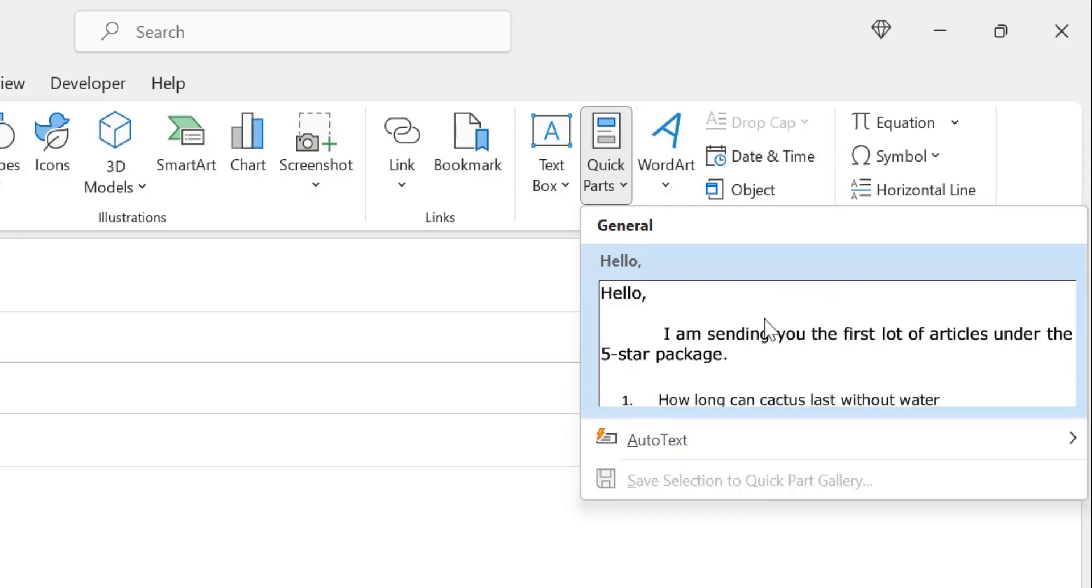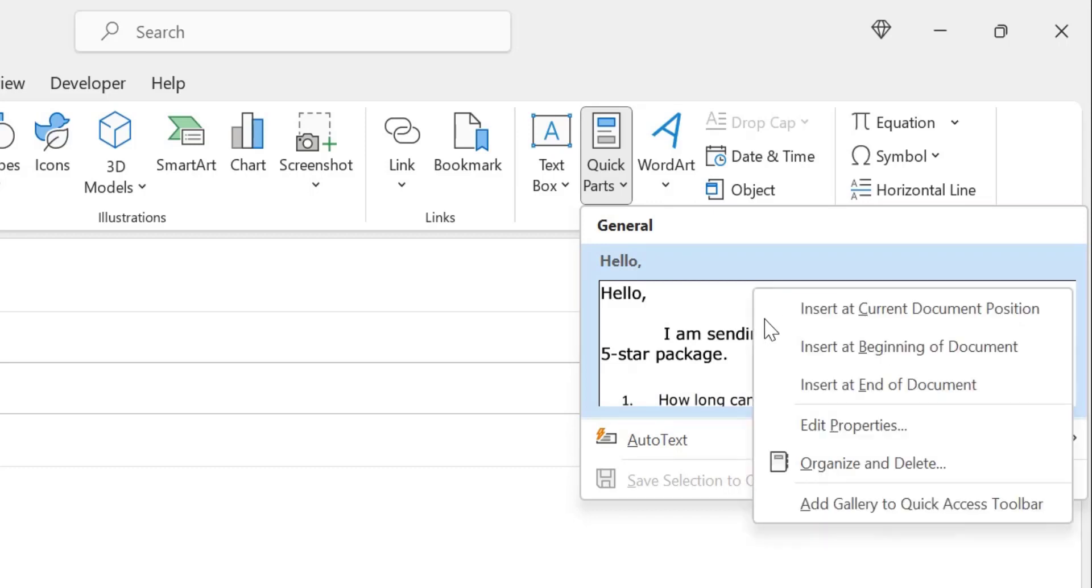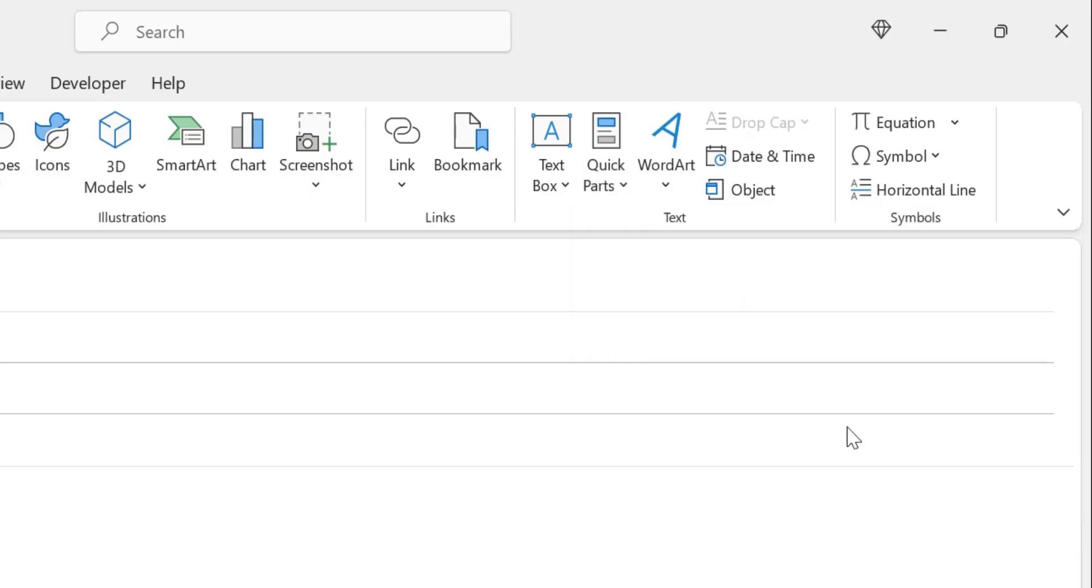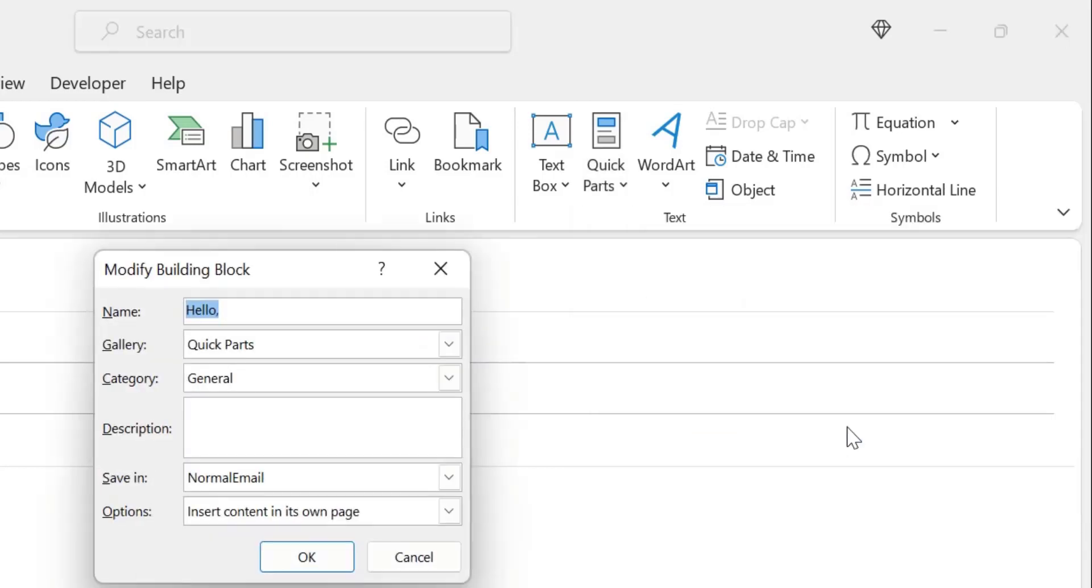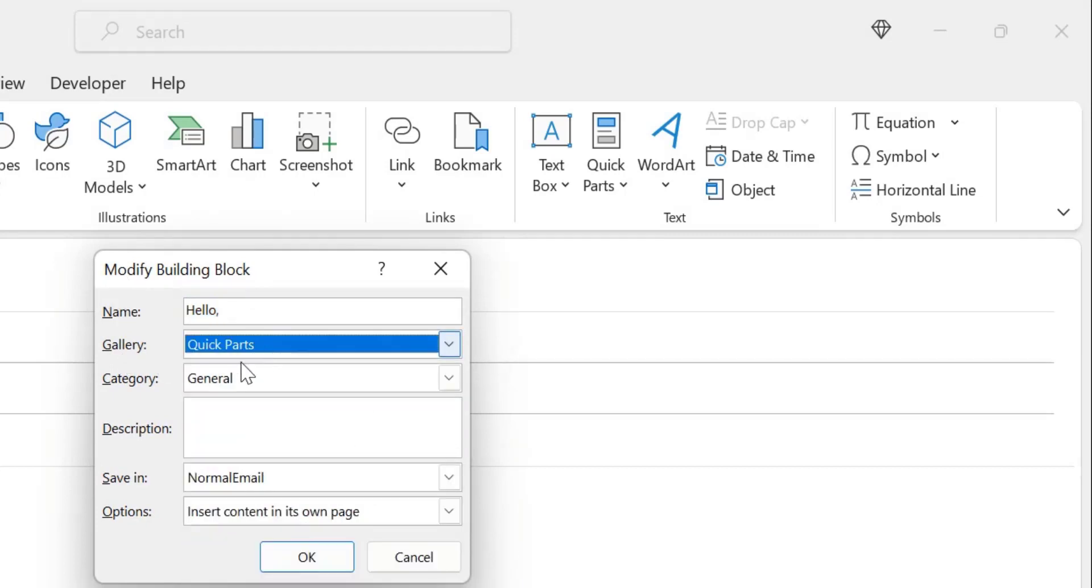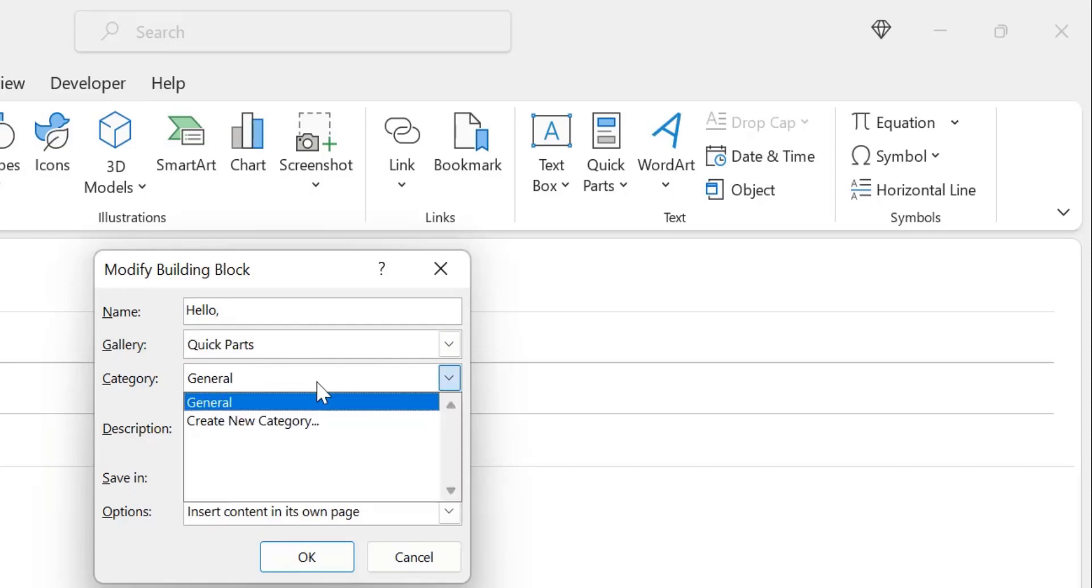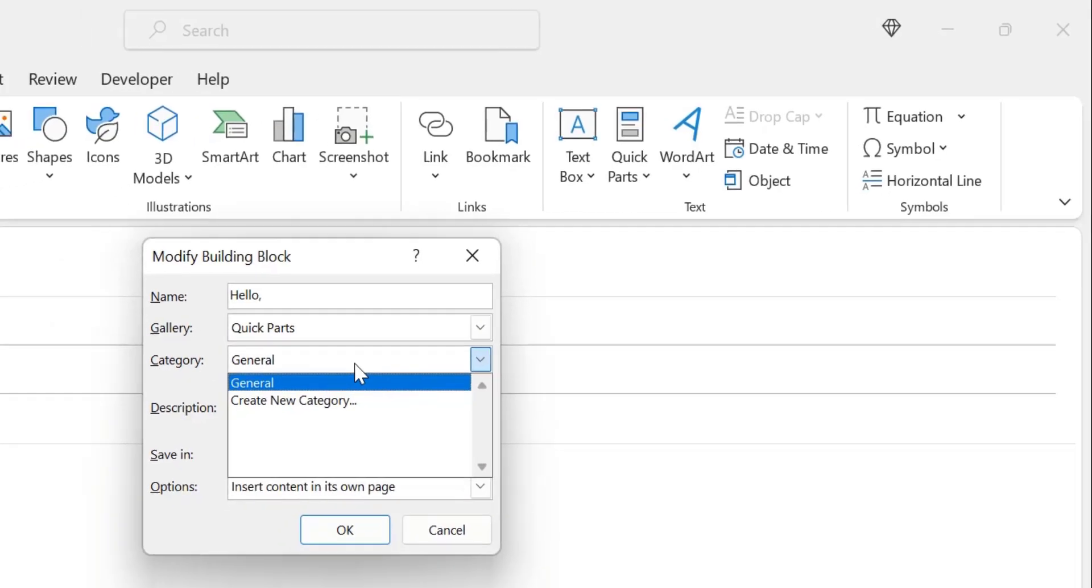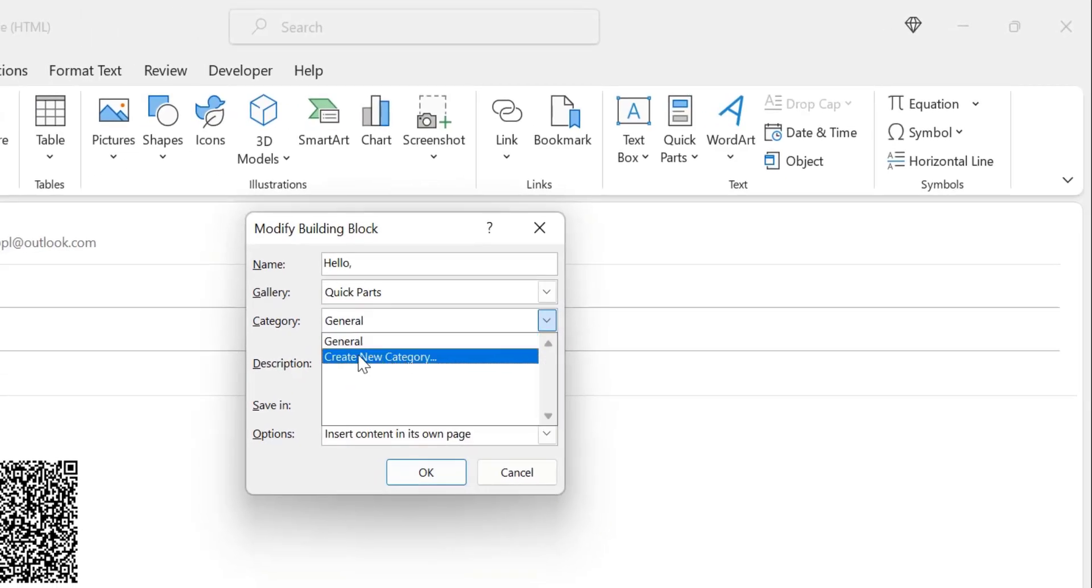All you have to do is click the right mouse button and click Edit Properties. Here you can very easily modify this Quick Part. You can change the name, change the gallery, change the category, or create your own category.